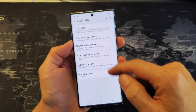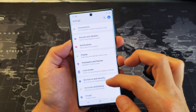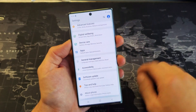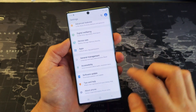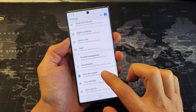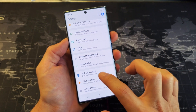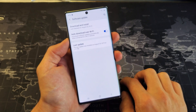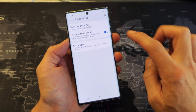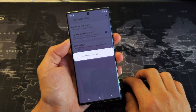And then from here, what you want to do is you just want to scroll all the way down to near the bottom. Third to the bottom is the software update right here. Tap on that and then tap on download and install right there.